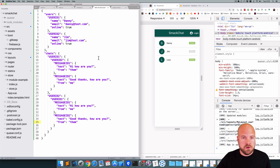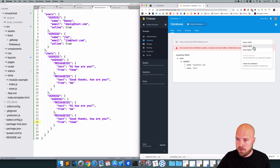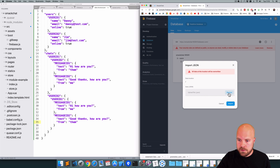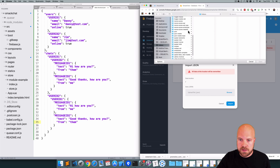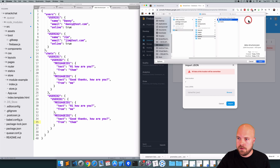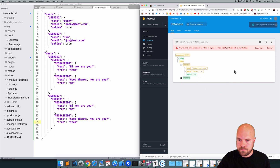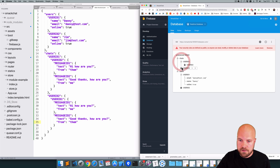I think we're just about done with this database structure — we've got somewhere to store our users and somewhere to store all our chats and messages. Let's import this file to Firebase. I'll jump back to the Firebase console, go to the real-time database, click the menu button, click Import JSON, click Browse, navigate to the file at smackchat/src/statics/data_structure.json, and click Import.